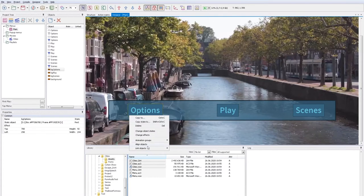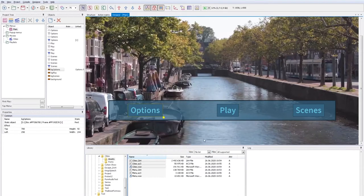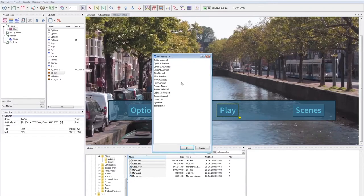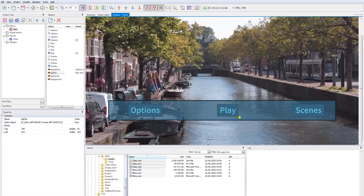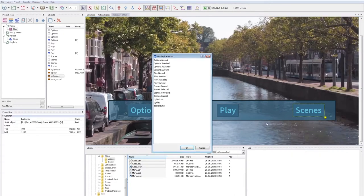And now I link these static objects with the normal state of the buttons. This makes these objects part of the normal state of the buttons. Thus, the Carousel Generator will move it with the normal states when arranging the buttons.